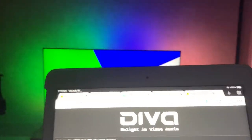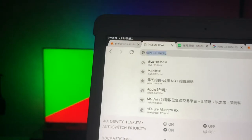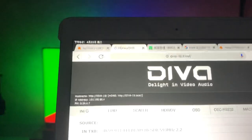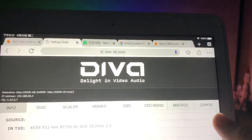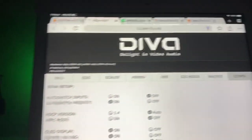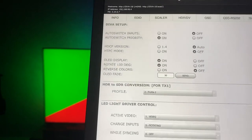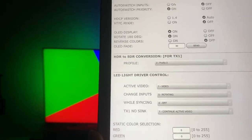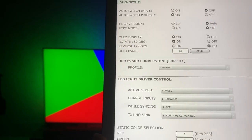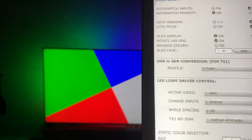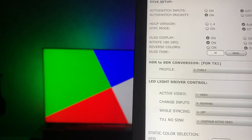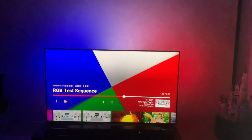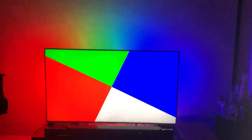When we come to the Diva web server to configure, we click the config. Now in LED lighting driver control, the active mode has different options. Right now the default mode is video, so you can check that.